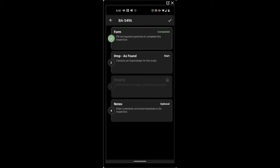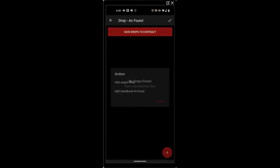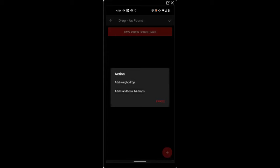And now performing our drop test. You can see this scale currently doesn't have any drops. So if we want to, we can press the plus button at the bottom right and add individual weight drops.